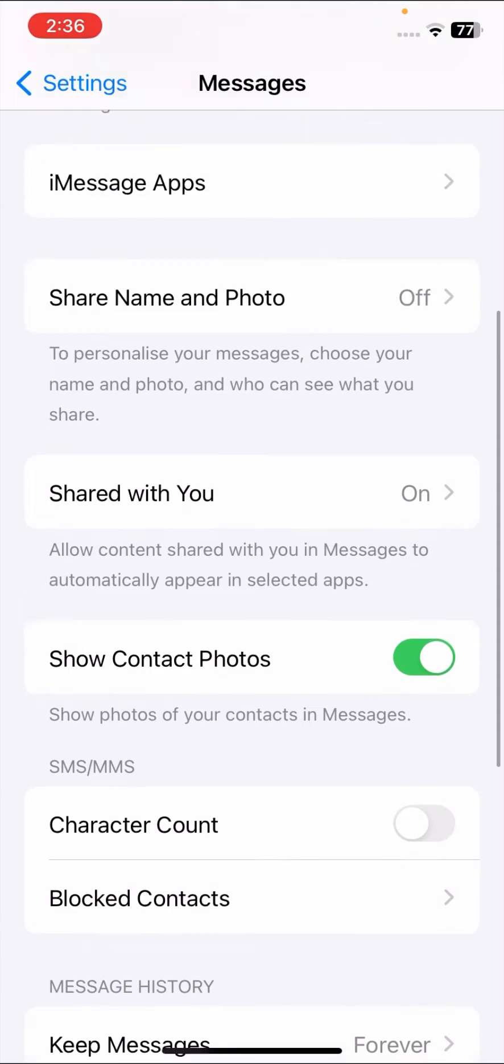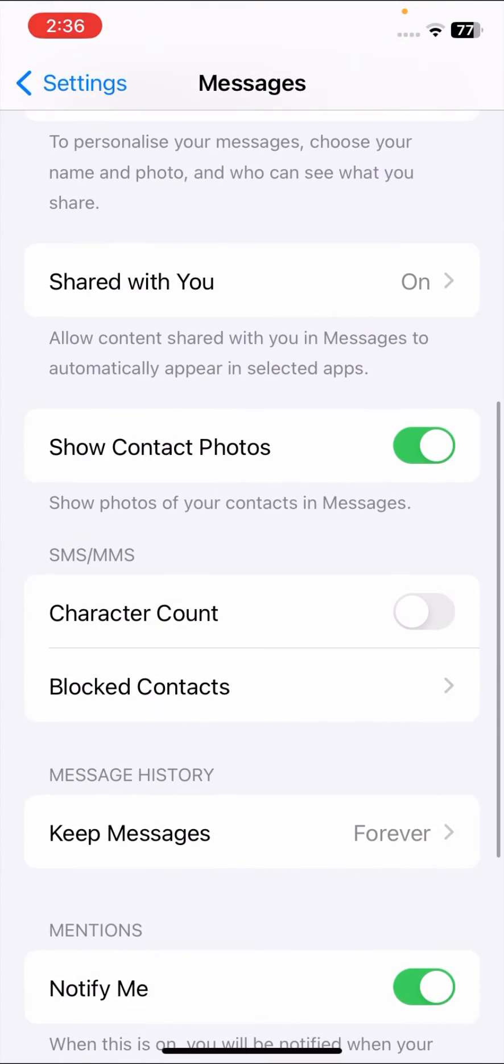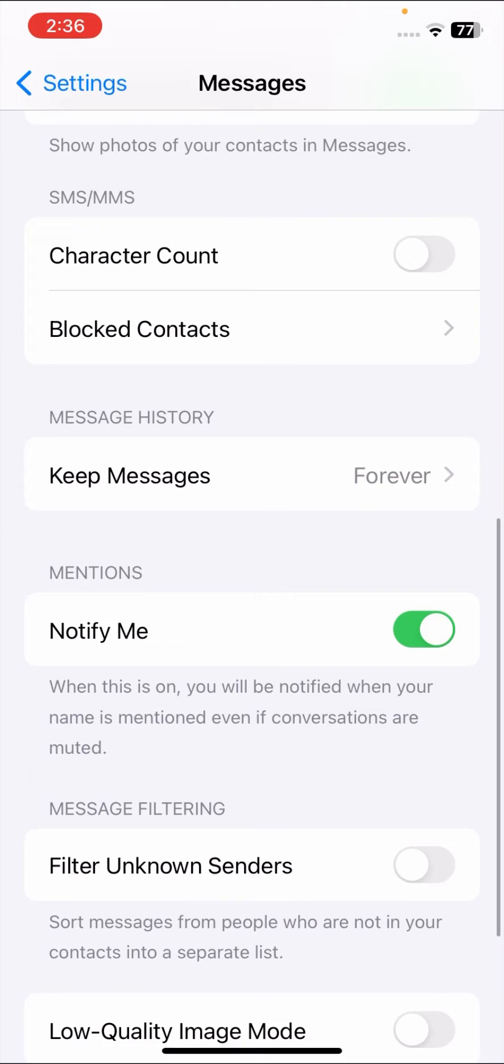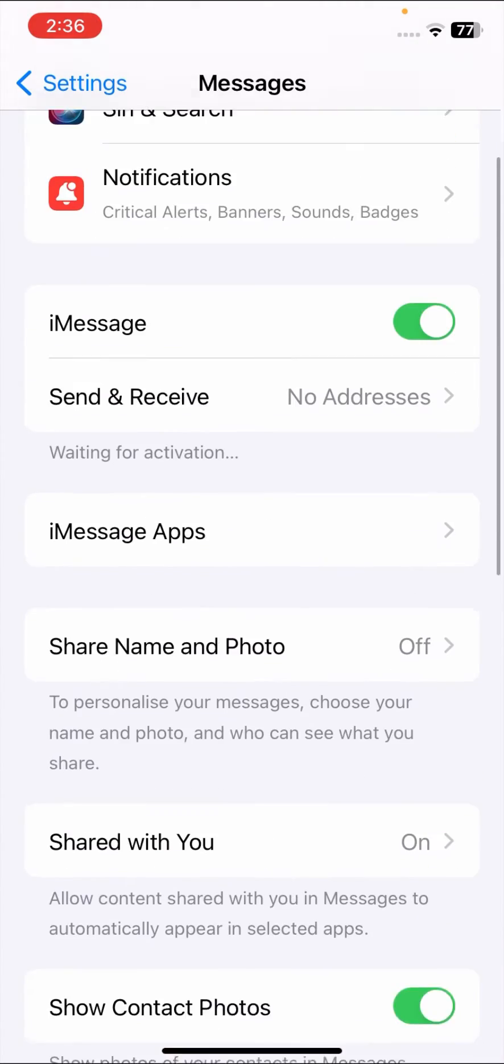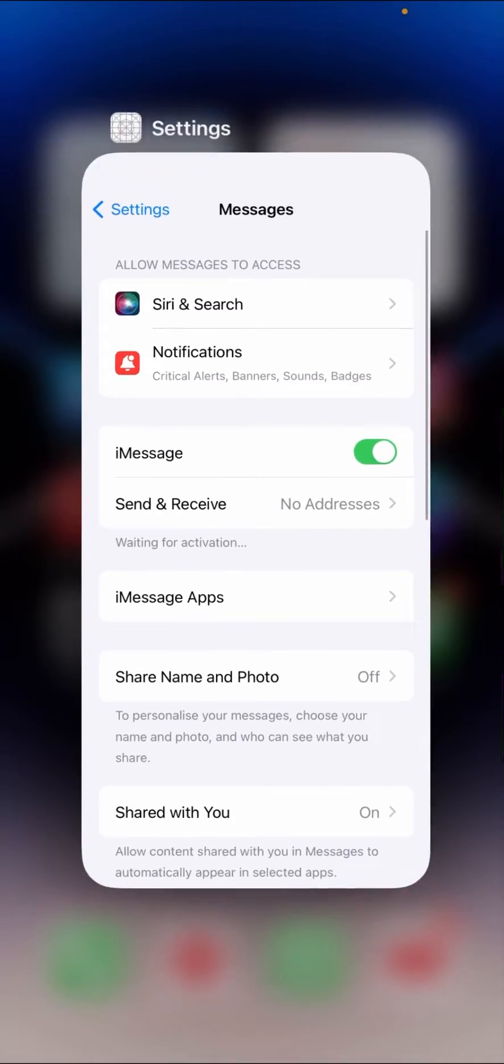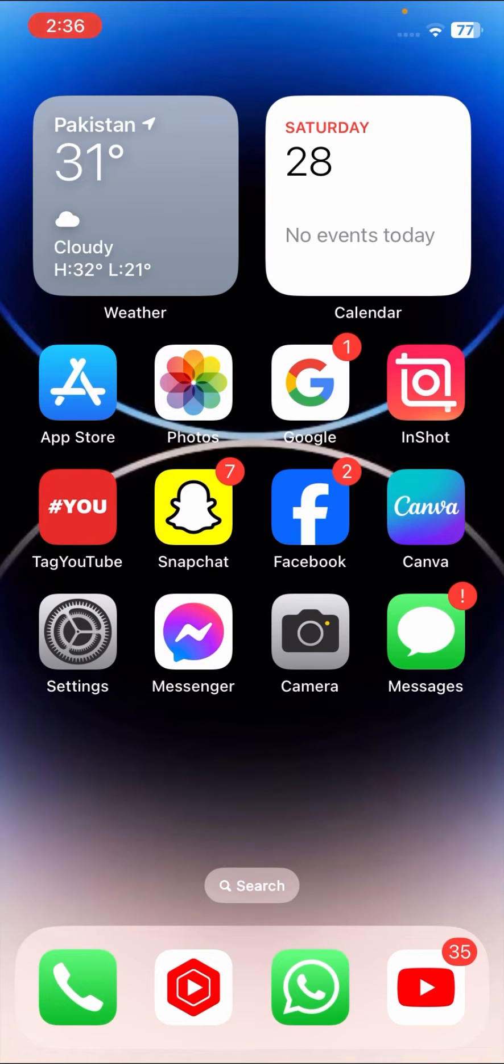Here you can see there is no option for MMS messages. My MMS message option is not showing here. So why is my MMS message option not showing? In this video, I'm going to show you how to solve this issue.